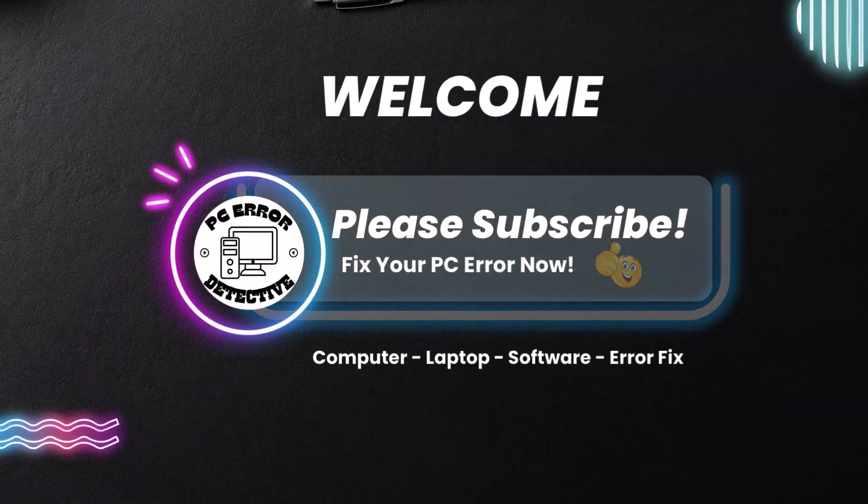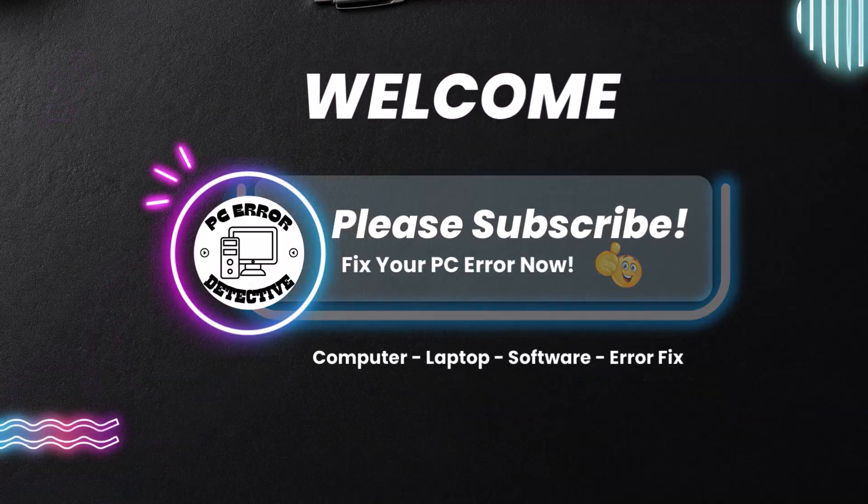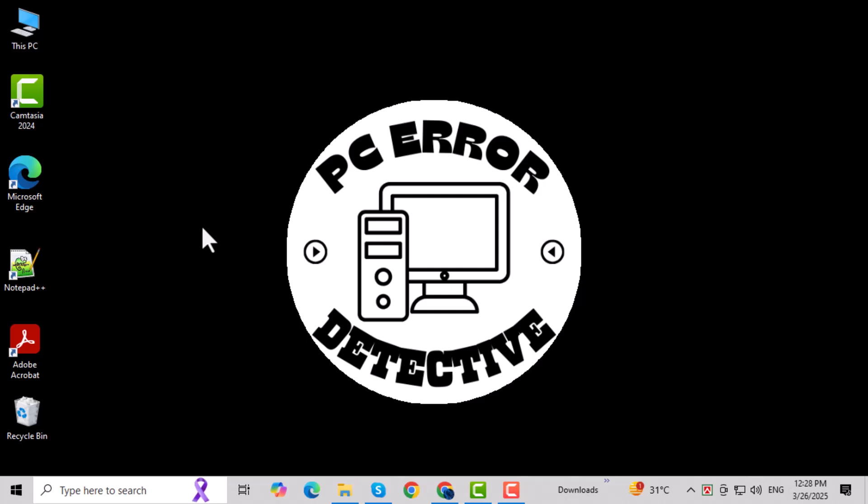Welcome to PC Error Detective. In today's video, we're going to show you how to resume suspended programs on Windows 10 and 11 step by step. Whether you've accidentally suspended a program or need to get it back up and running, this guide will walk you through it.